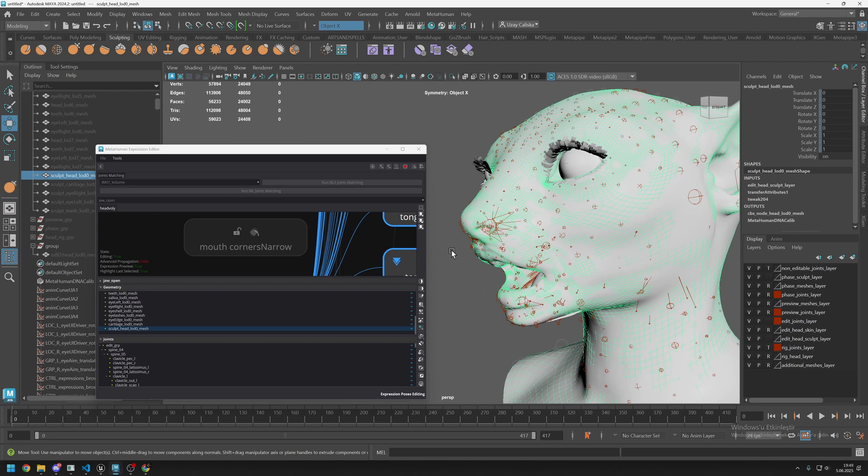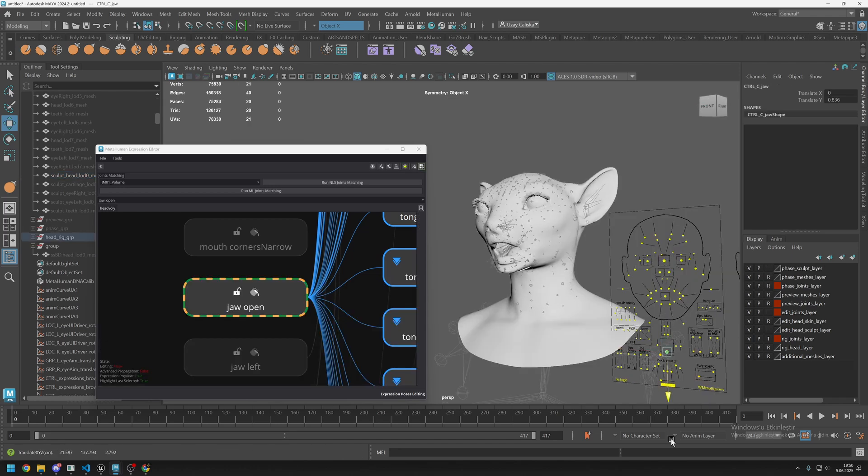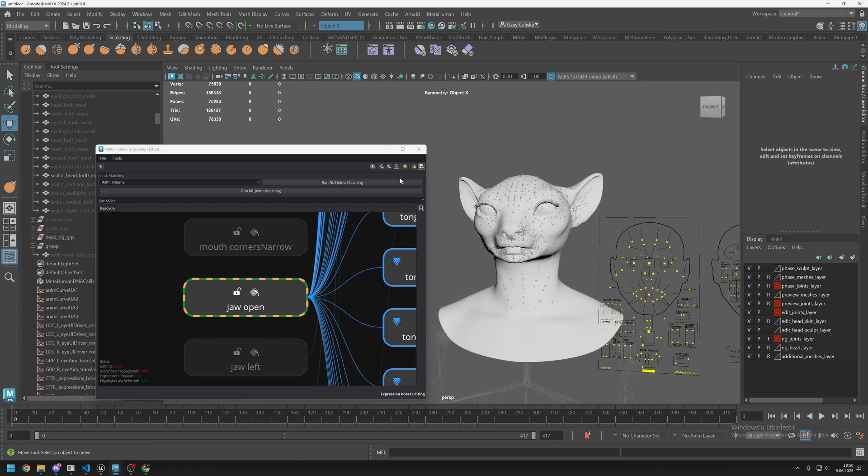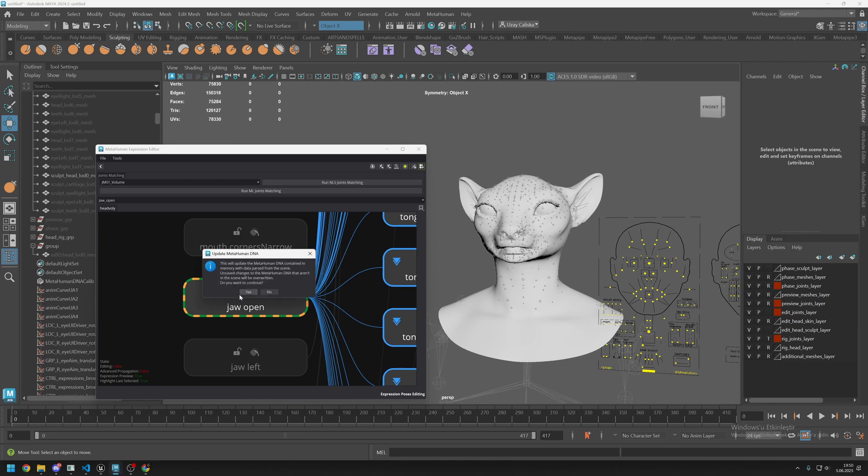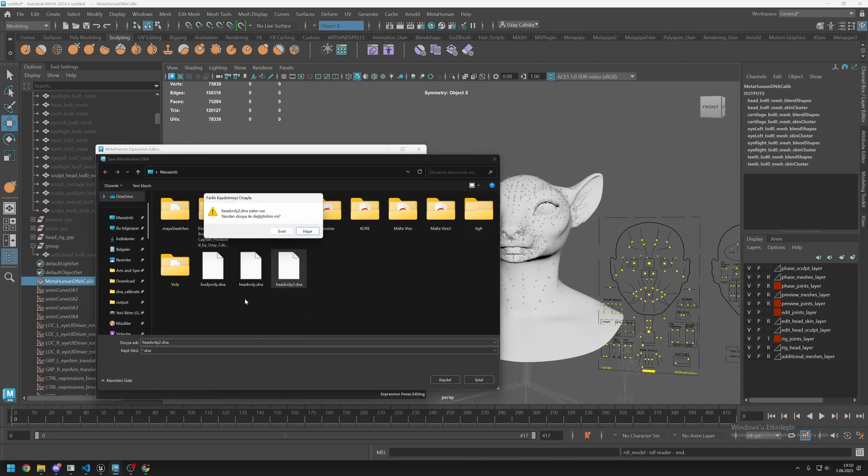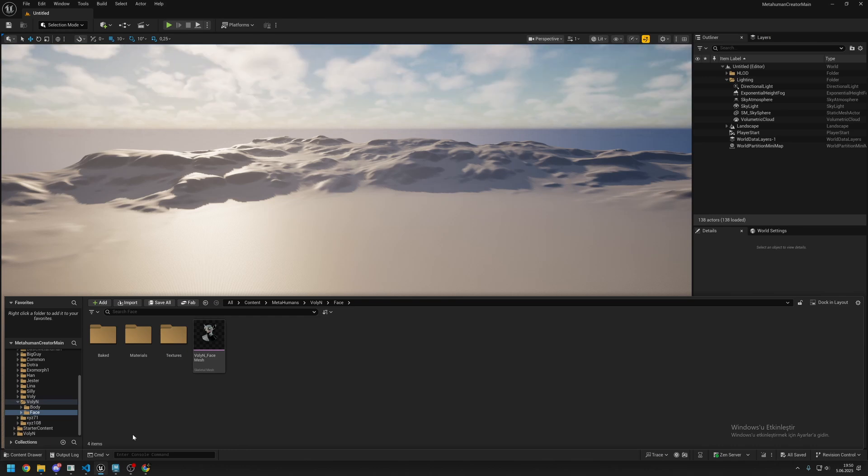How we can transfer it back to Unreal Engine is simple. All the information is written on the DNA. All we need to do is stop recording. First let's test our mesh, and as you can see it's working. Let's close this one. We need to update MetaHuman DNA from scene. Click on this one, click on yes, and save it outside of Maya. Just save it in any file, it's not important. It is already updated our DNA.